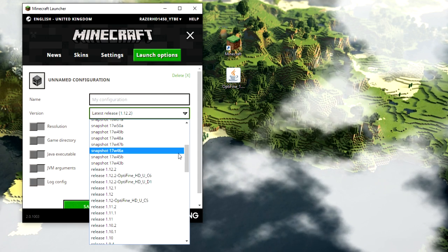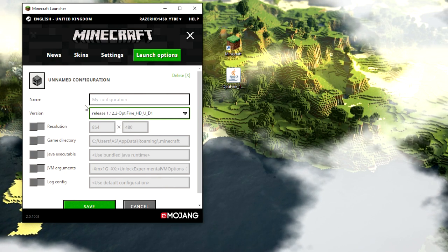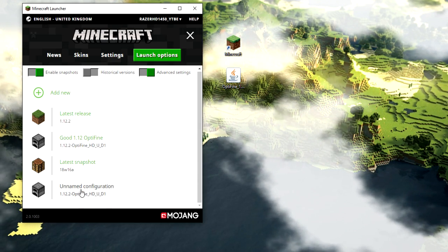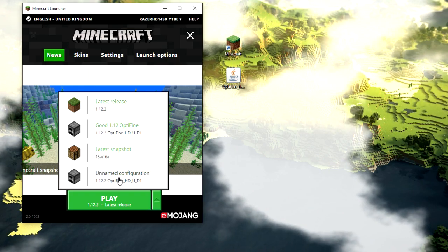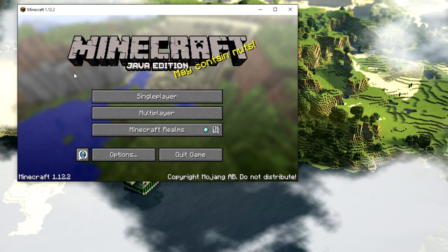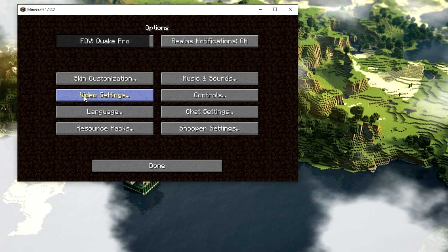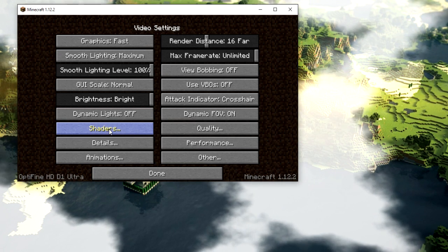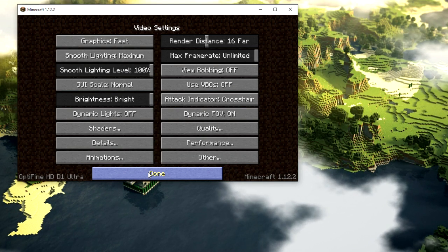Once you find the OptiFine version in the list, click Save. It will now appear at the bottom of your profiles. Go to News and find it there as well, then load it up. Once Minecraft has loaded with the OptiFine profile, go to Options, then Video Settings — you should see a Shaders option right there. If you can see Shaders, you've installed OptiFine properly.